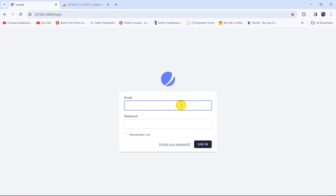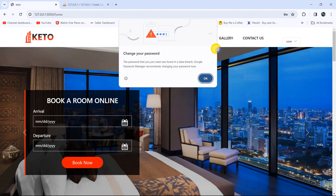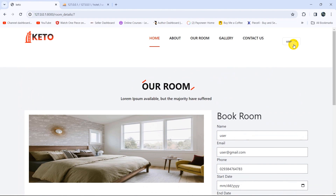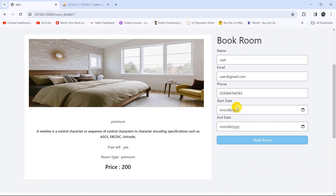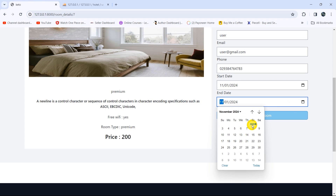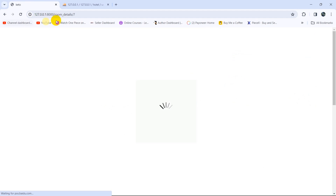Let me log in as a user. We'll enter the user's email and password, then click login. The user is now logged in. If we go down and click on room details, it will show us that room. Since the user is logged in, it will automatically show the name, email, and phone number. The user can modify their email or phone number, and here you can see the booking start date and booking end date. Let's choose November 5th and click 'Book Room'.